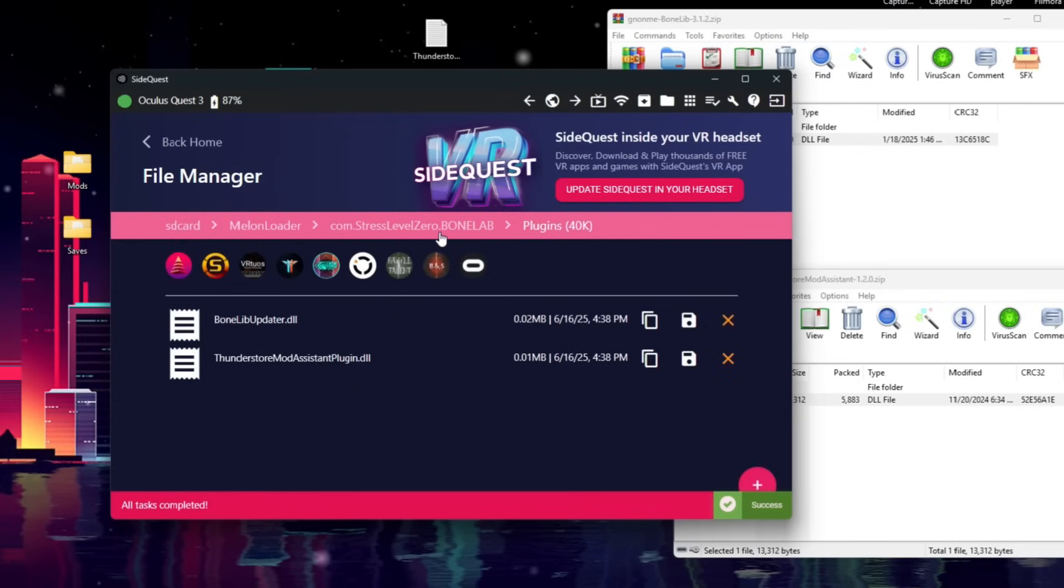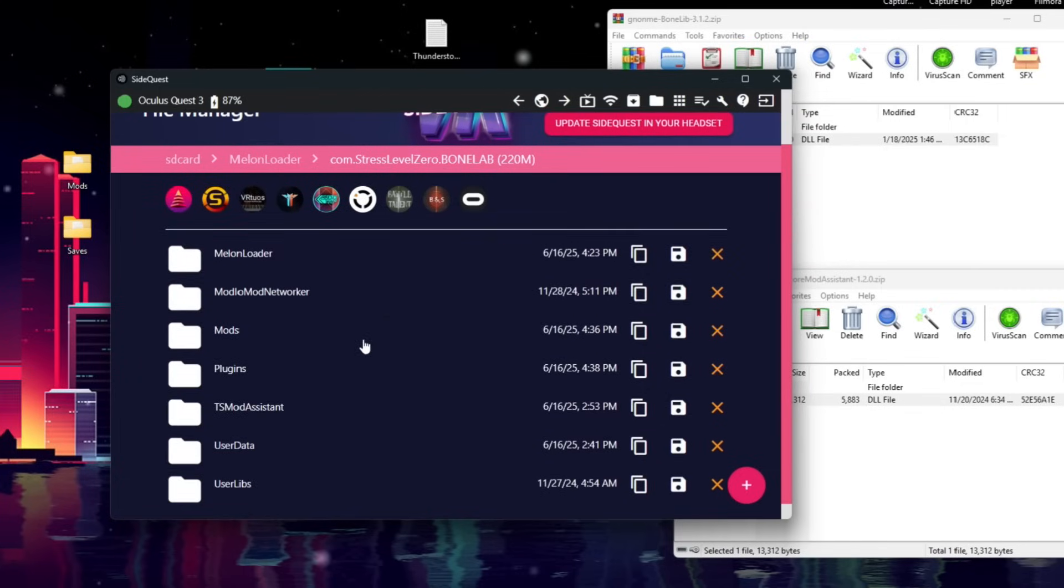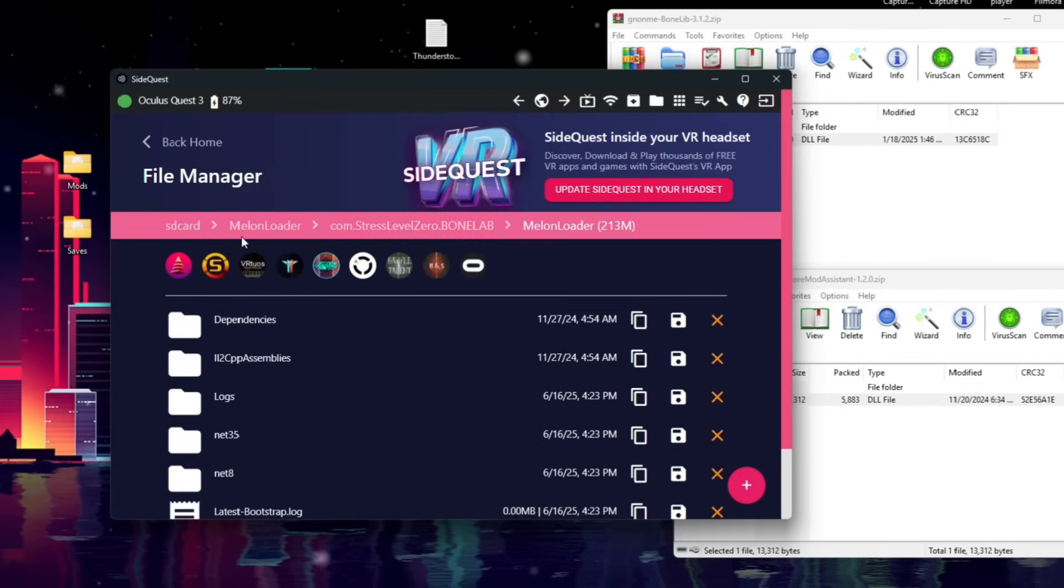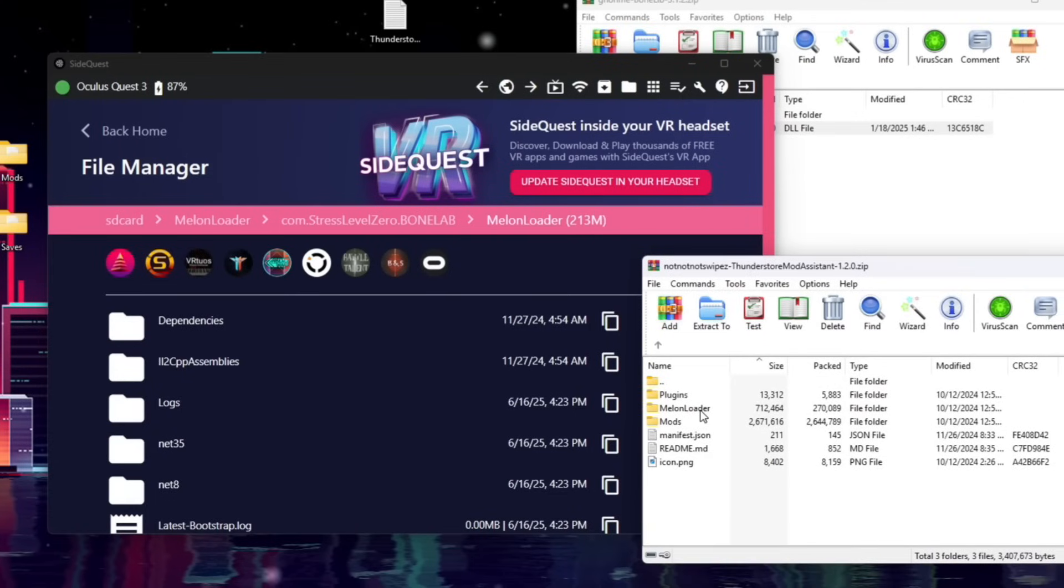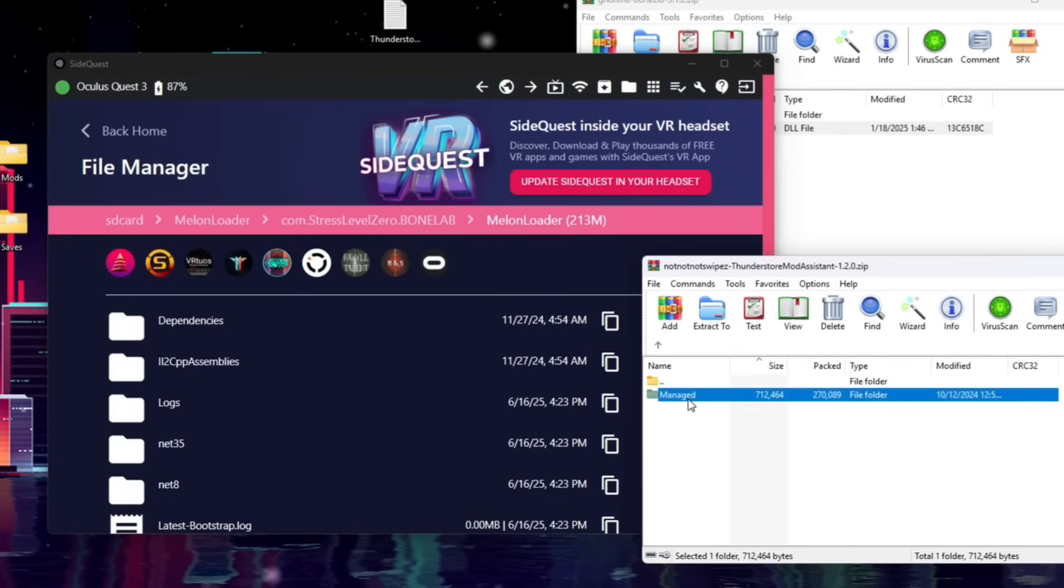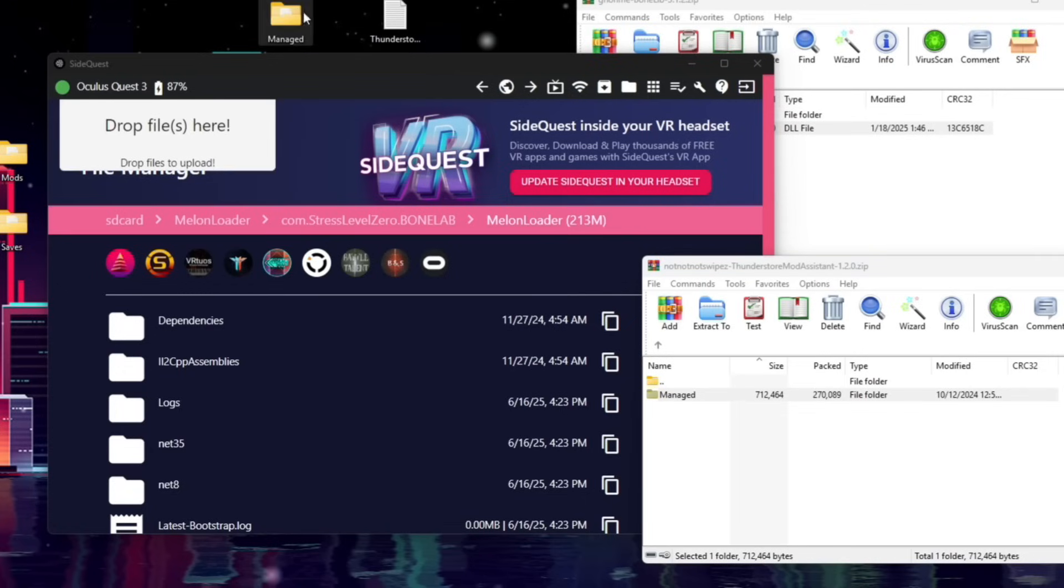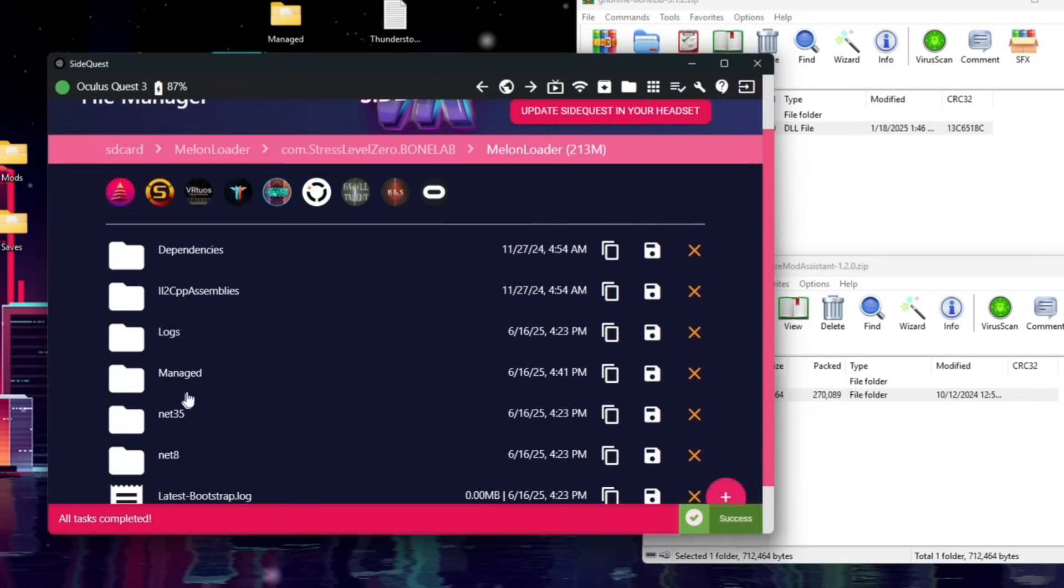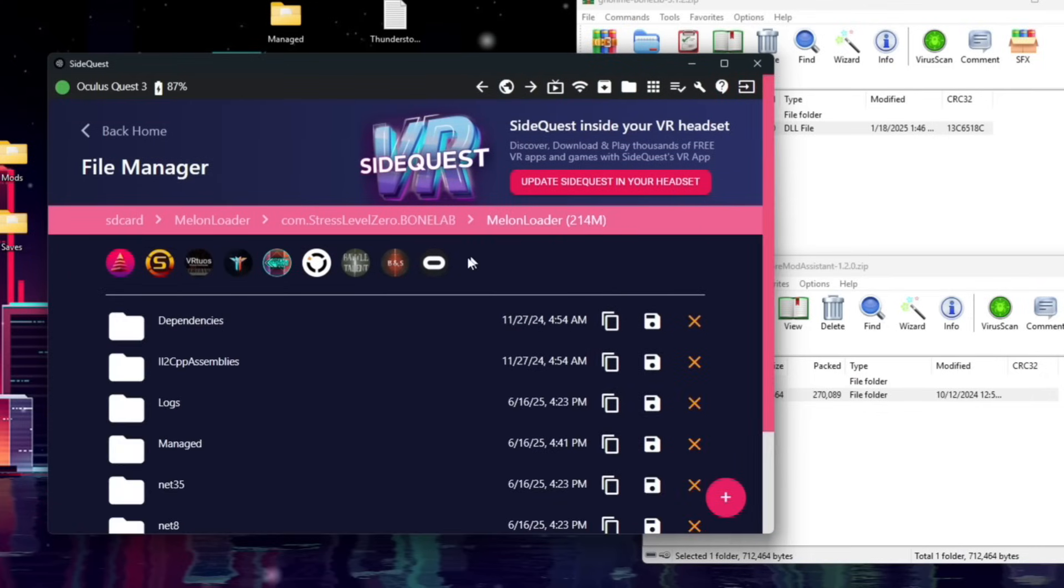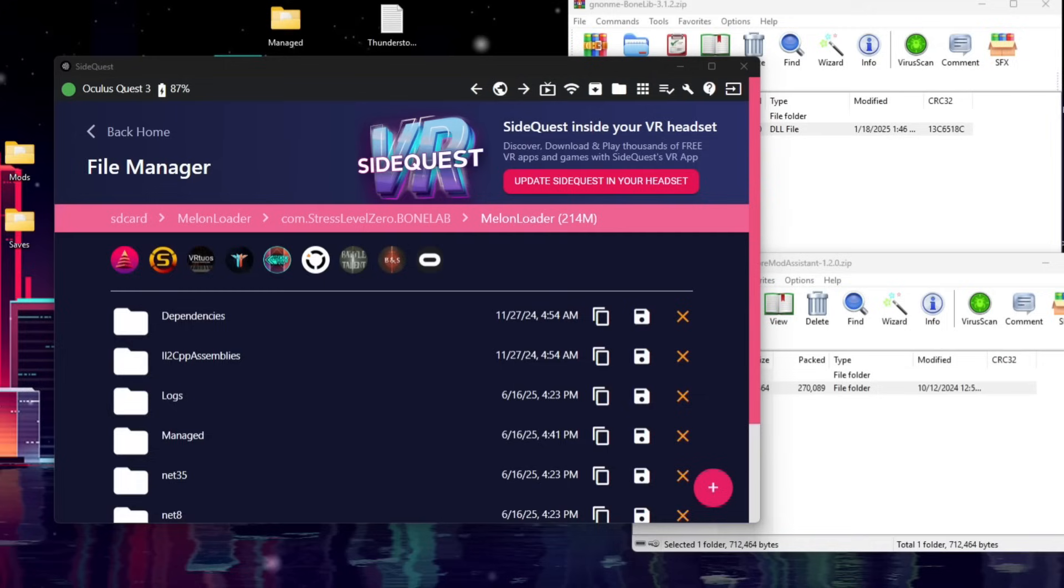Now, we're going to go back to Com.StressLevel0.BoneLab, and we're going to open the MelonLoader folder. Now, we're going to go to ThunderStore Mod Assistant zip again. We're going to open this MelonLoader folder, and we're going to drag and drop Managed to our desktop, and then we're going to drag and drop this right here to the root of this MelonLoader folder. It should be here. That's how you know it works, is if this Managed folder shows up here next to all these other folders.